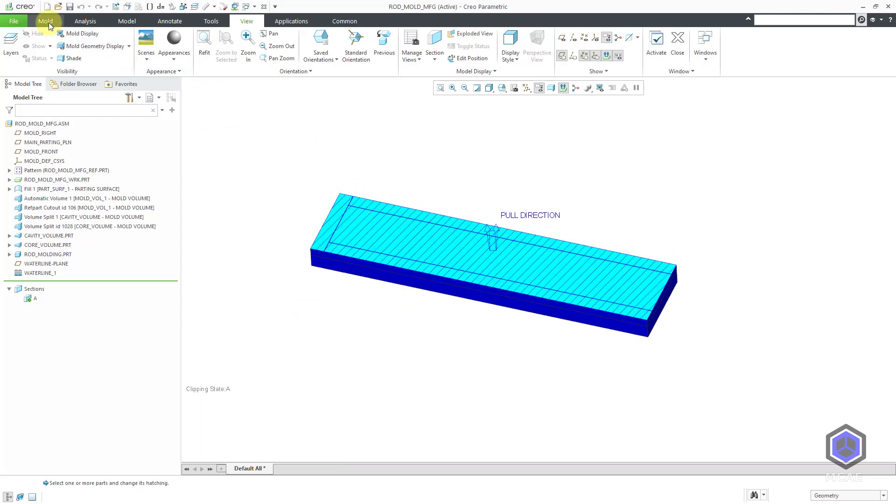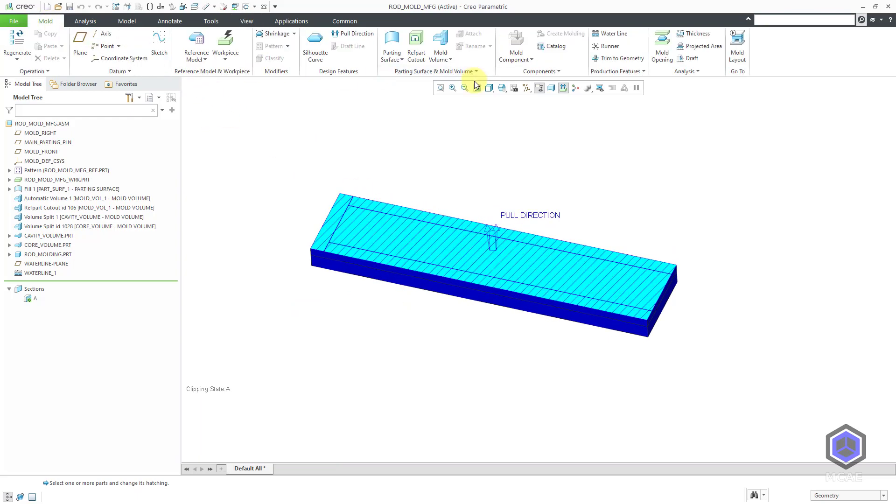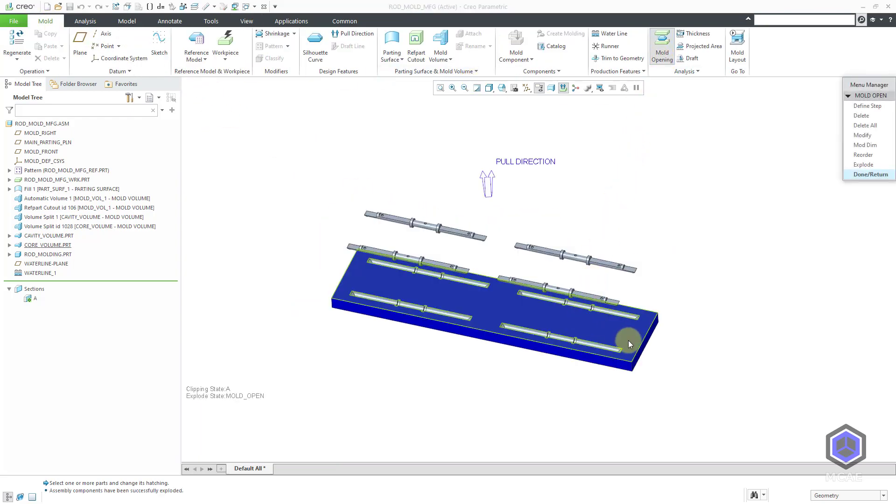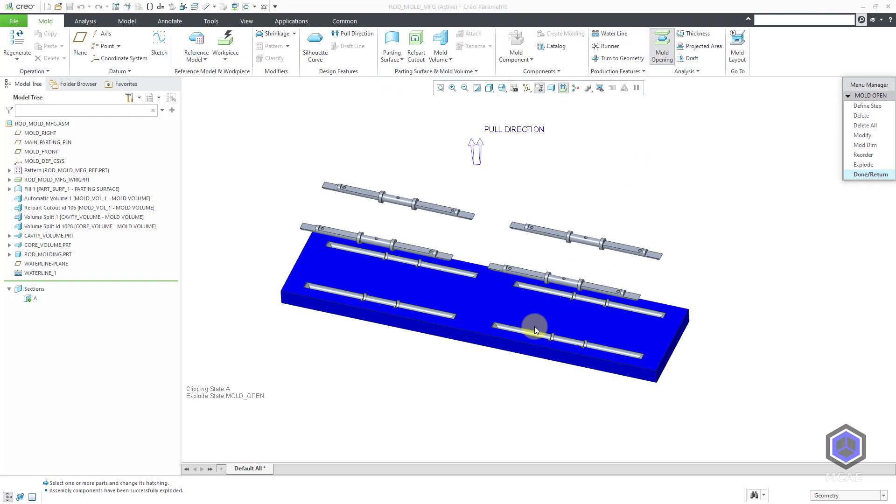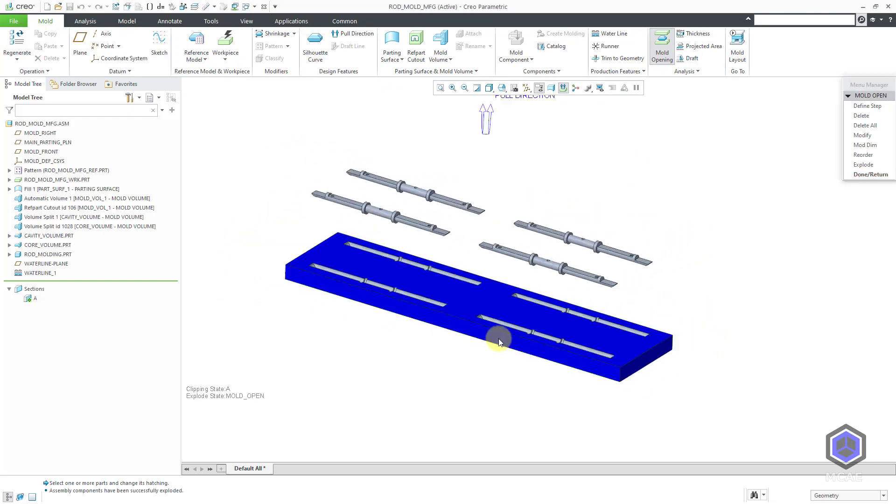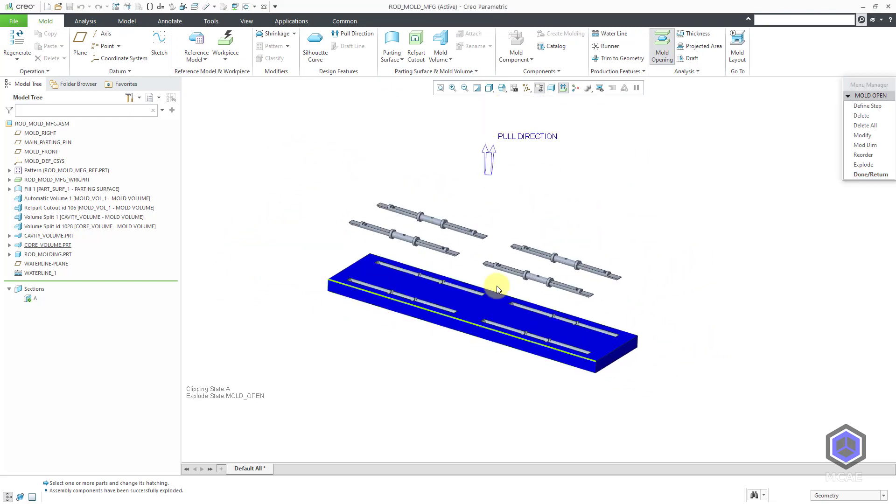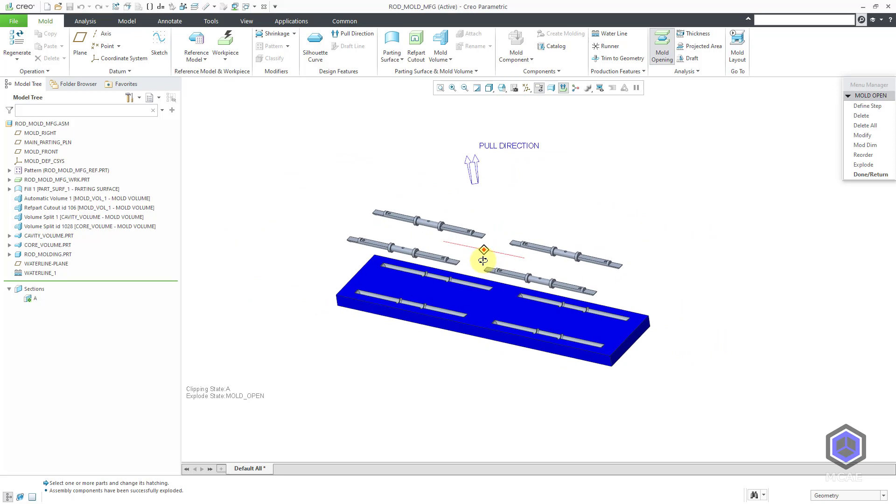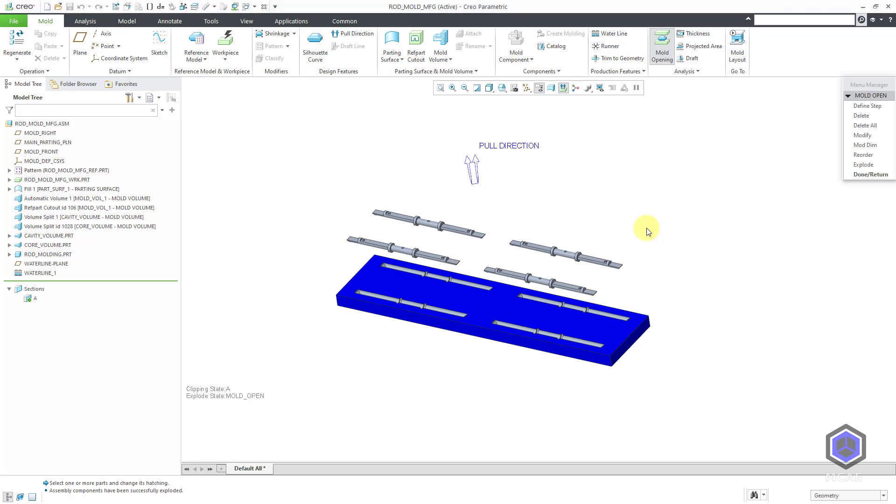Let's go back to the Mold tab and Mold Opening. I guess because that component had a cross section, it is not being displayed in here. But that's how you can use the water line functionality in order to create some production features right in mold design mode. You can also create water lines and other production features in mold layout and the expert mold base extension.